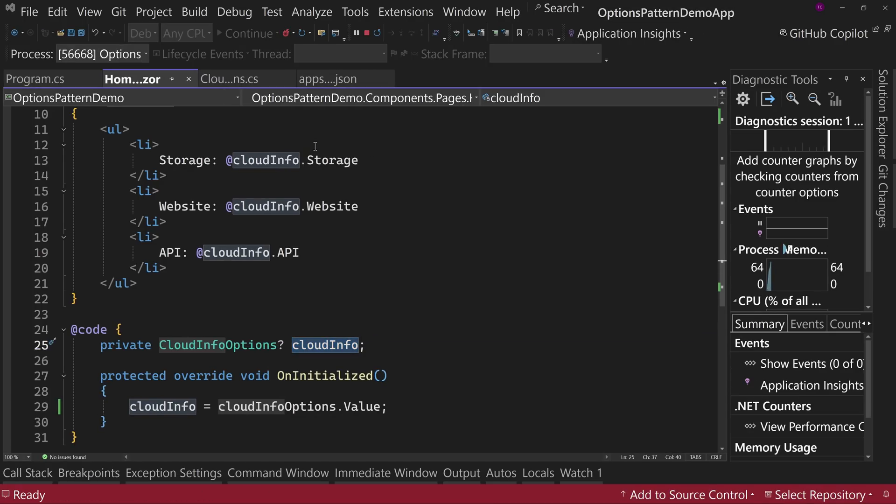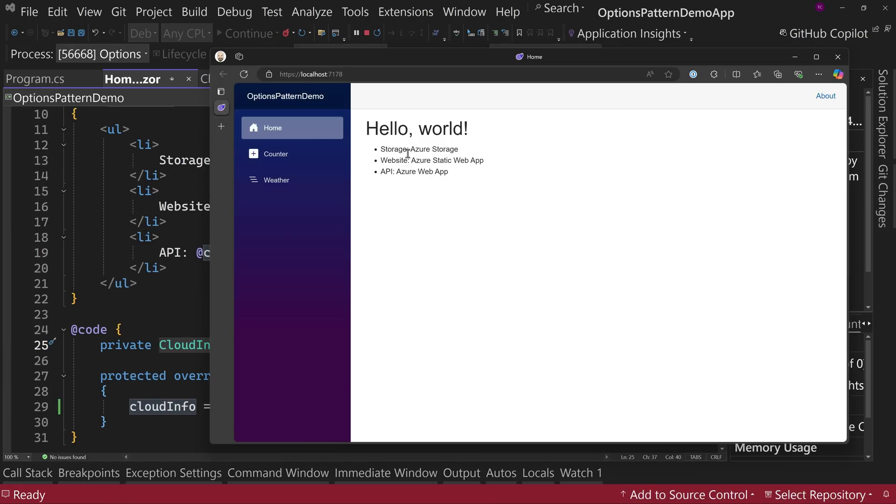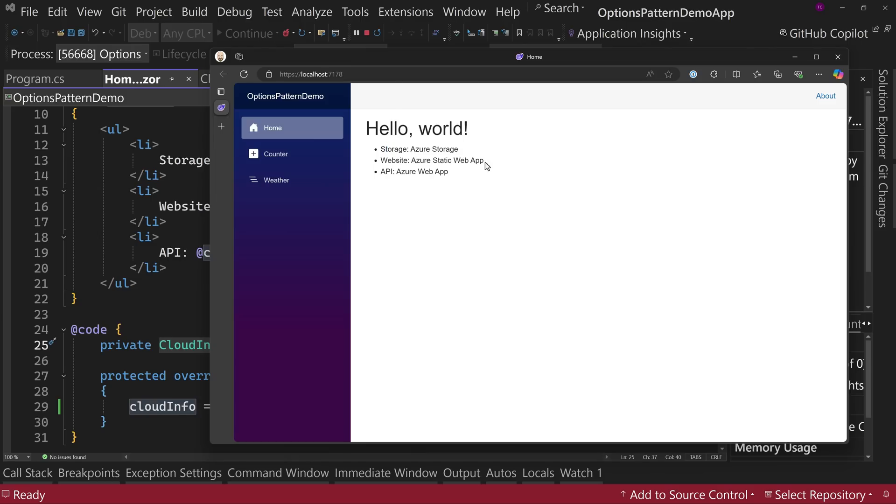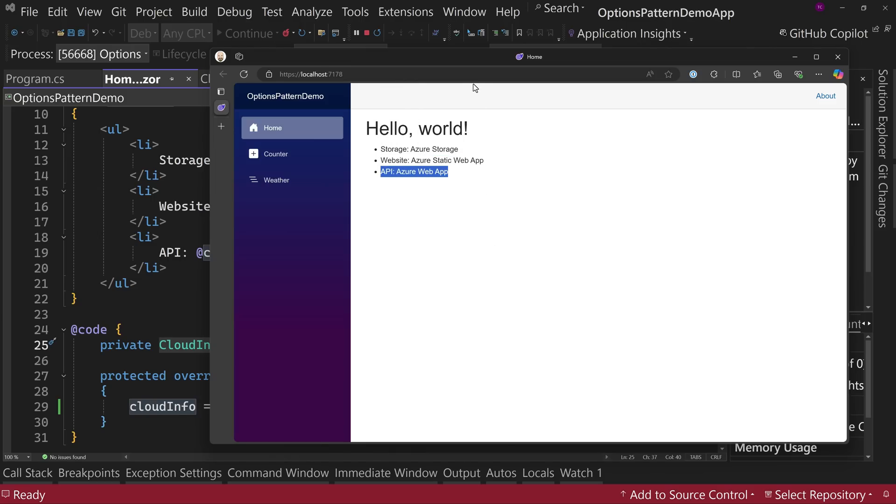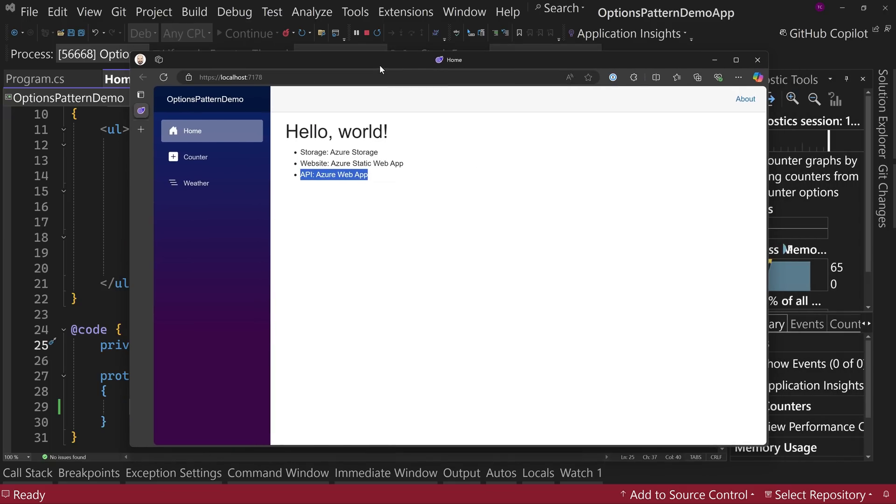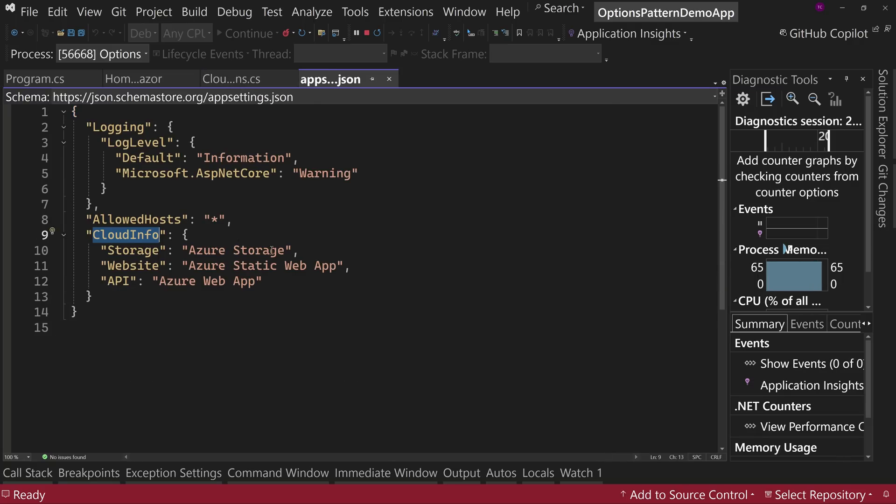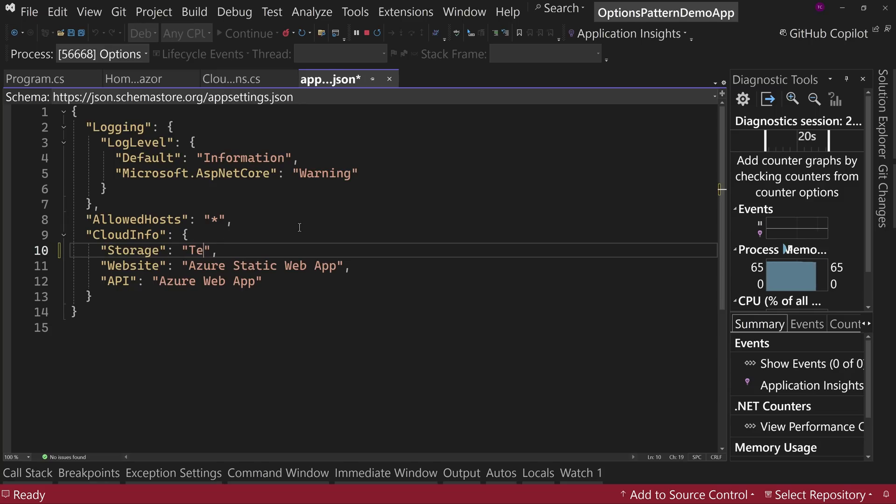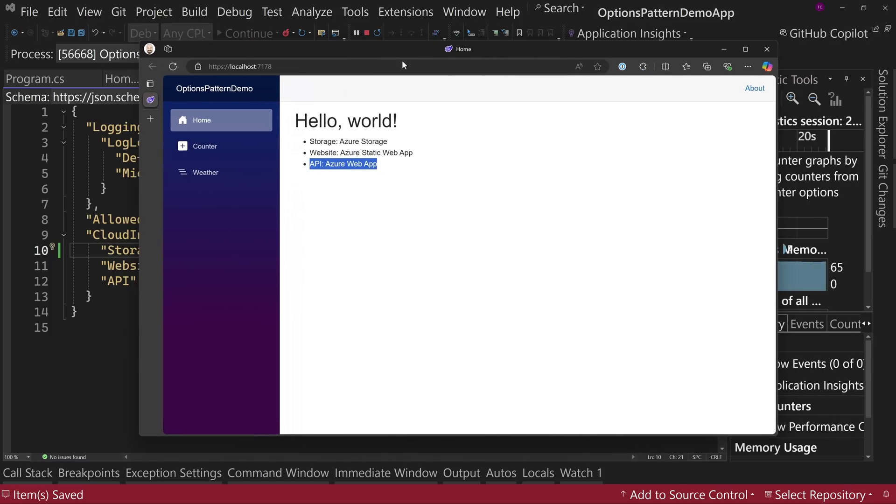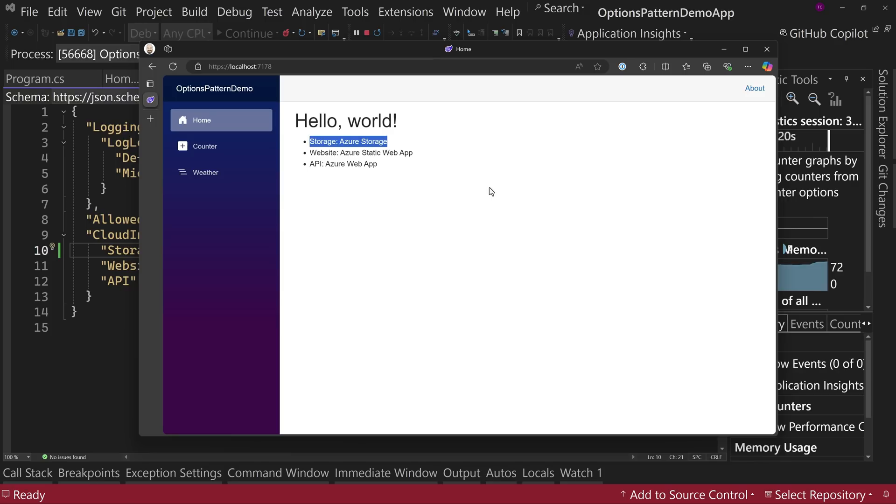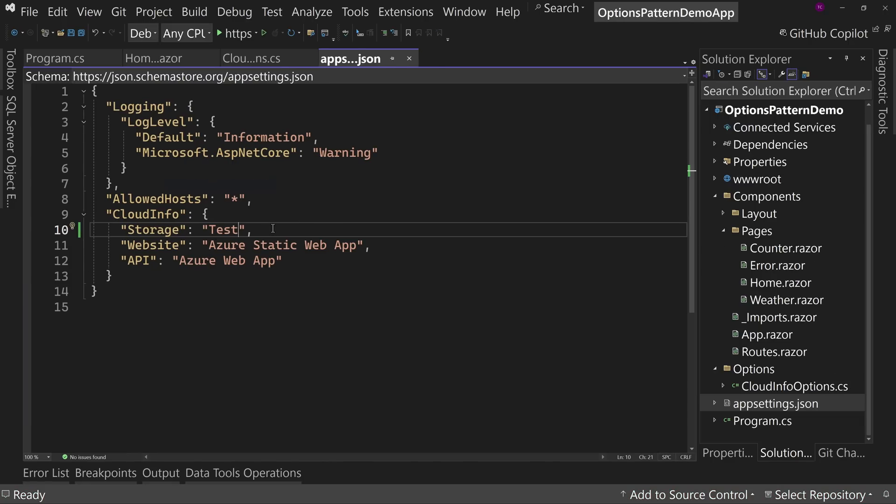Now let's run this. And when the page loads, we get hello world with storage of Azure storage website of Azure site web apps and API of Azure web app. So those are our three values from our settings. So if I were to come back here and go to app settings and say, you know what, blank that one out or let's call this test instead I hit save. I come back over here. I can hit refresh. I can go to counter and come back. It still says Azure storage because we loaded one instance for the entire site for its lifetime.